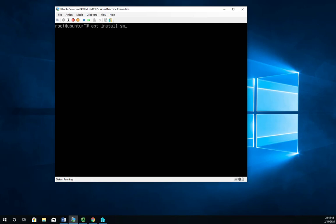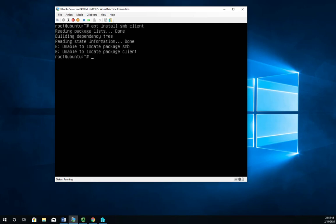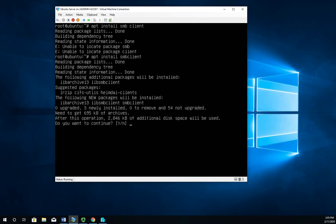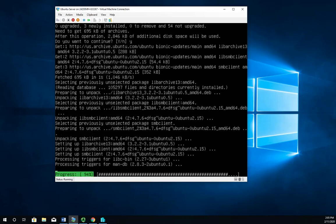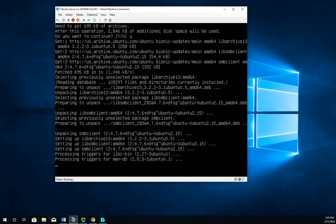So let's finish off our server installation and then clear the screen so we can see this a little bit easier. apt install smbclient. Let's try that again with smbclient being one word. There we go. That looks better.